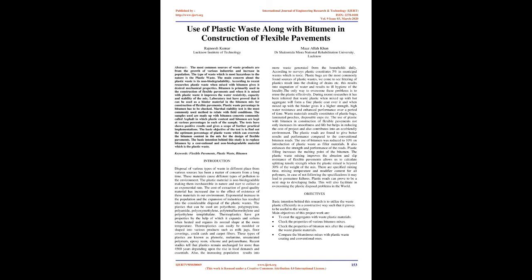This results into stagnation of water and results to ill hygiene of the locality. The only way to overcome these problems is to reuse the plastic effectively. During recent researches it has been inferred that waste plastic when mixed up with hot aggregate will form a fine plastic coat over it and when mixed up with the binder gives it a higher strength, high water resistance and enhanced performance over a period of time.